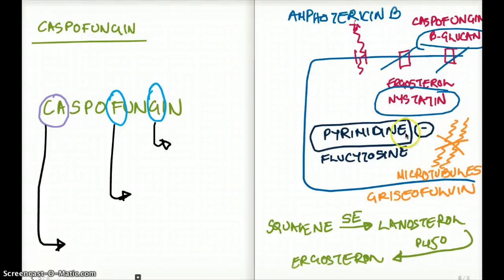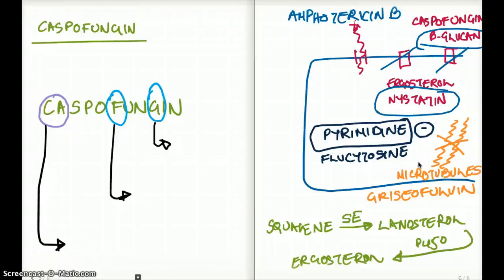What about pyrimidine synthesis? Pyrimidine synthesis in the fungus is prevented by the antifungal drug flucytosine, which converts nucleotides to 5-fluorouracil using the enzyme cytosine deaminase, as a result not letting pyrimidine be made. That's how flucytosine works — it inhibits pyrimidine synthesis.